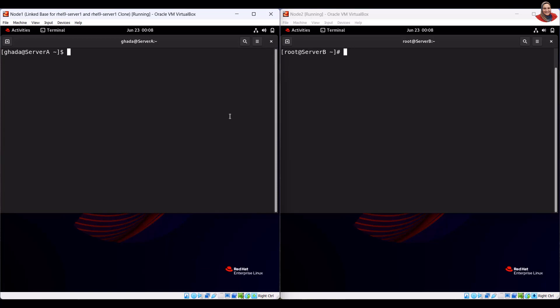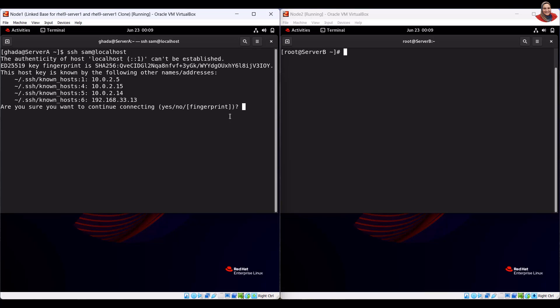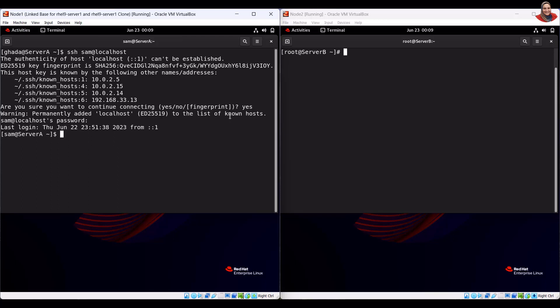To connect to the user sam using ssh, run the SSH connection command. To verify that the container is running, type the verification command.